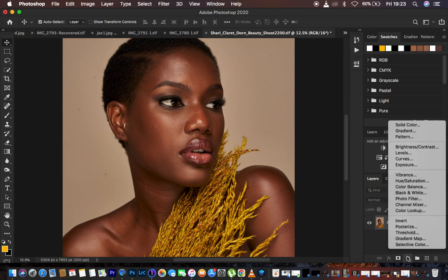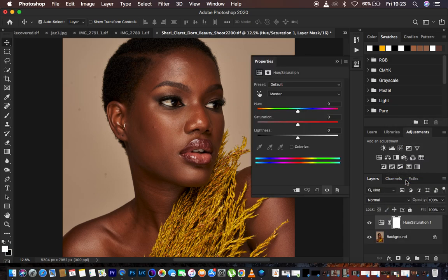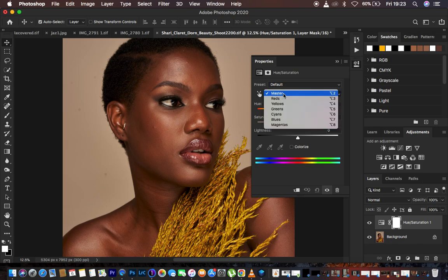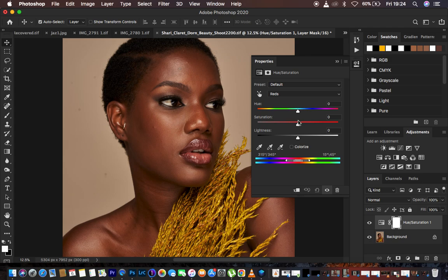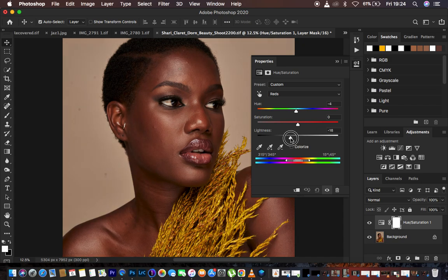Come to Adjustments and go to Hue and Saturation. Keep in mind that the colors within skin tones are usually the reds and the yellows. We want to handle the reds and yellows in this image. Go to Master, then select Reds. Under Reds, slightly adjust the hue towards red — around negative 4 — because the skin tones were leaning a little too yellow. Then take the Lightness slightly down.